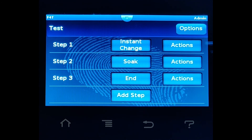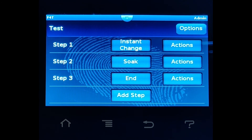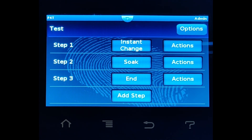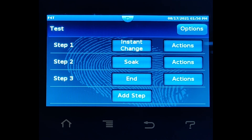For most customers this might be good enough. We just want to turn it on, let it start heating, put our product in the oven, and after the timer expires we turn the heat off, turn the vacuum off, and take our product out.